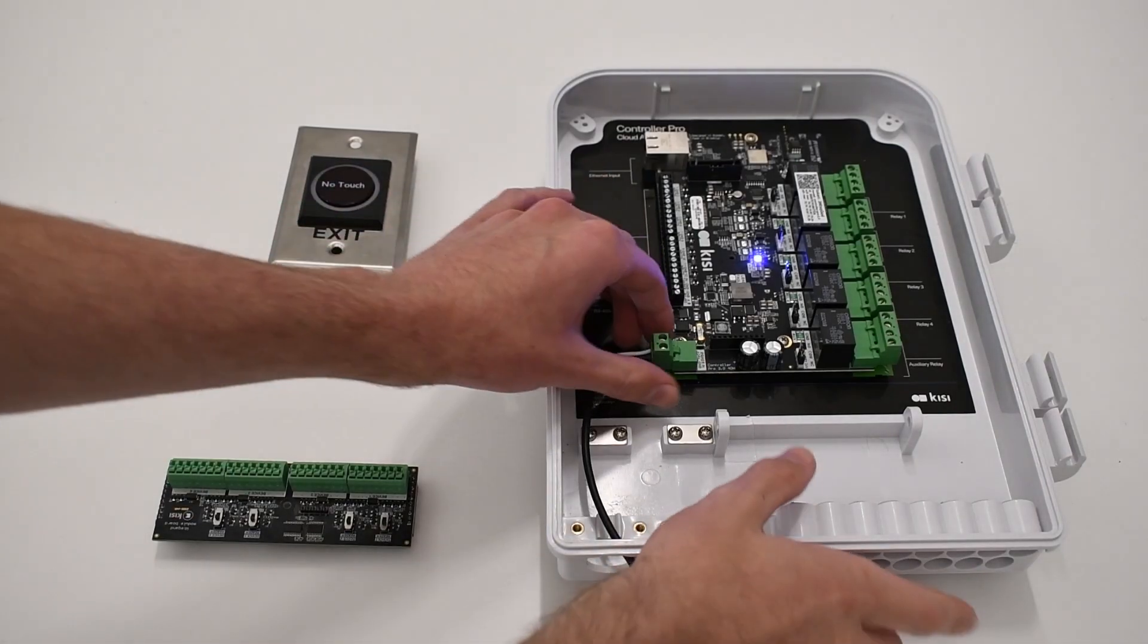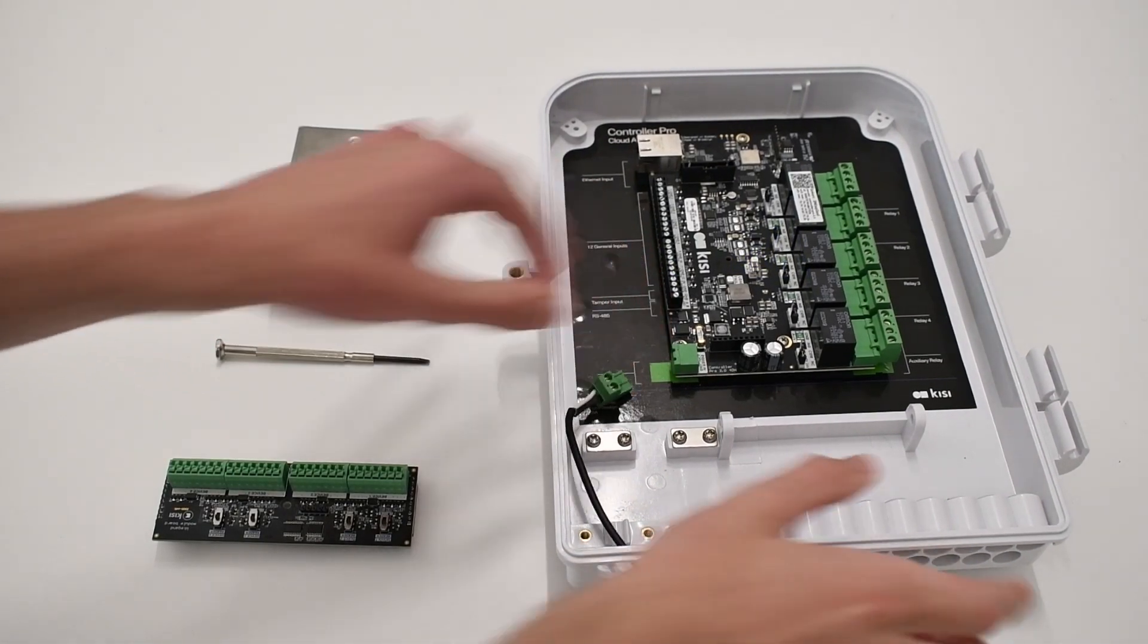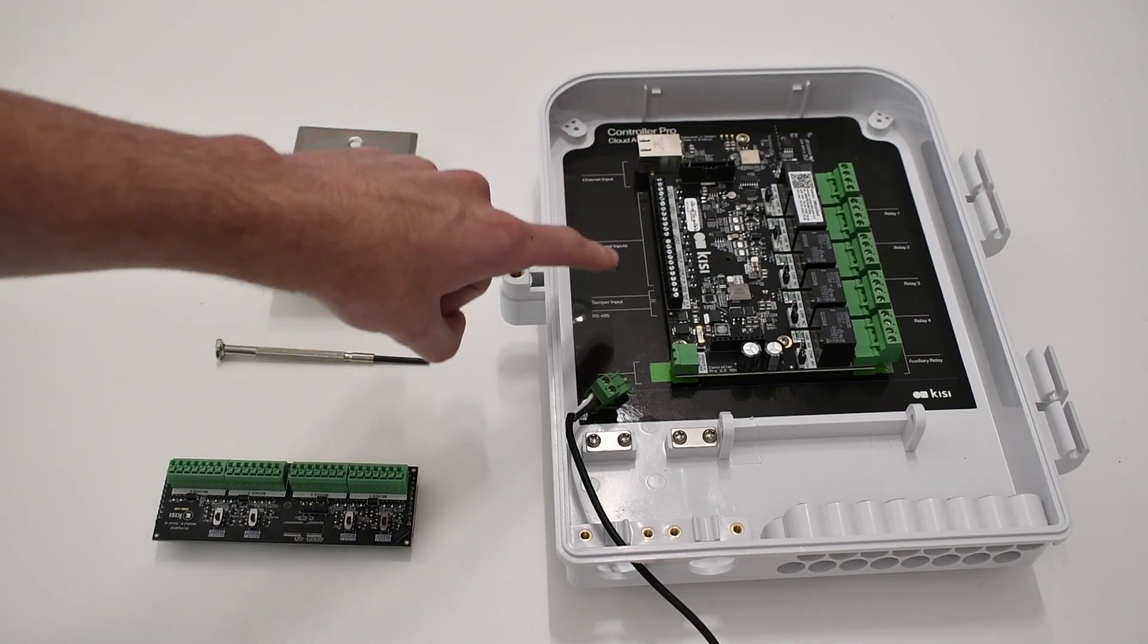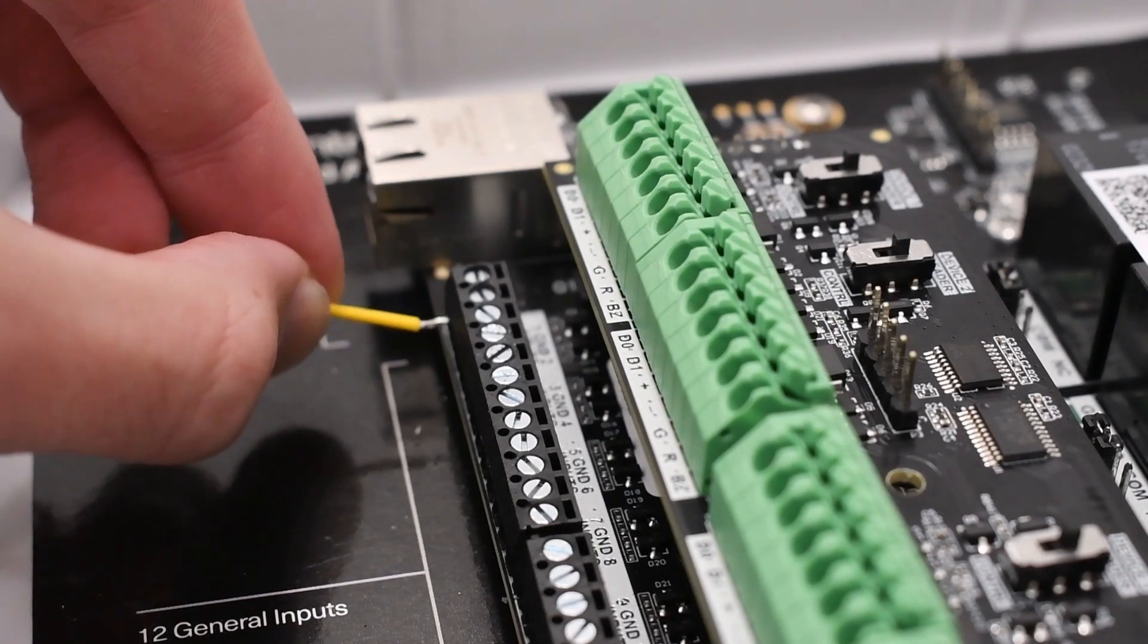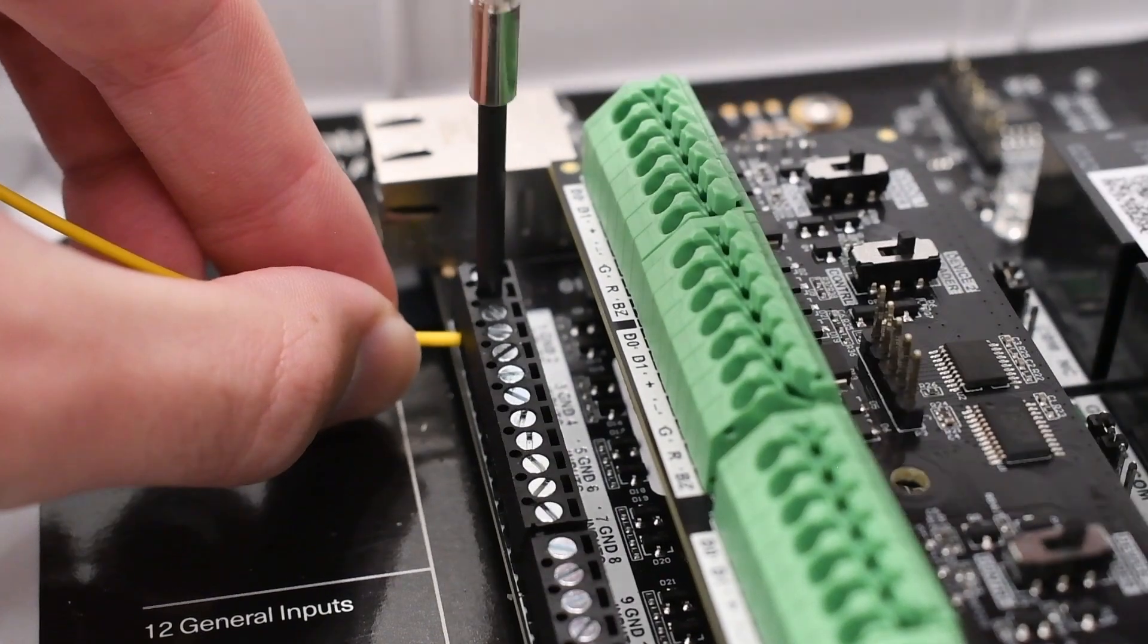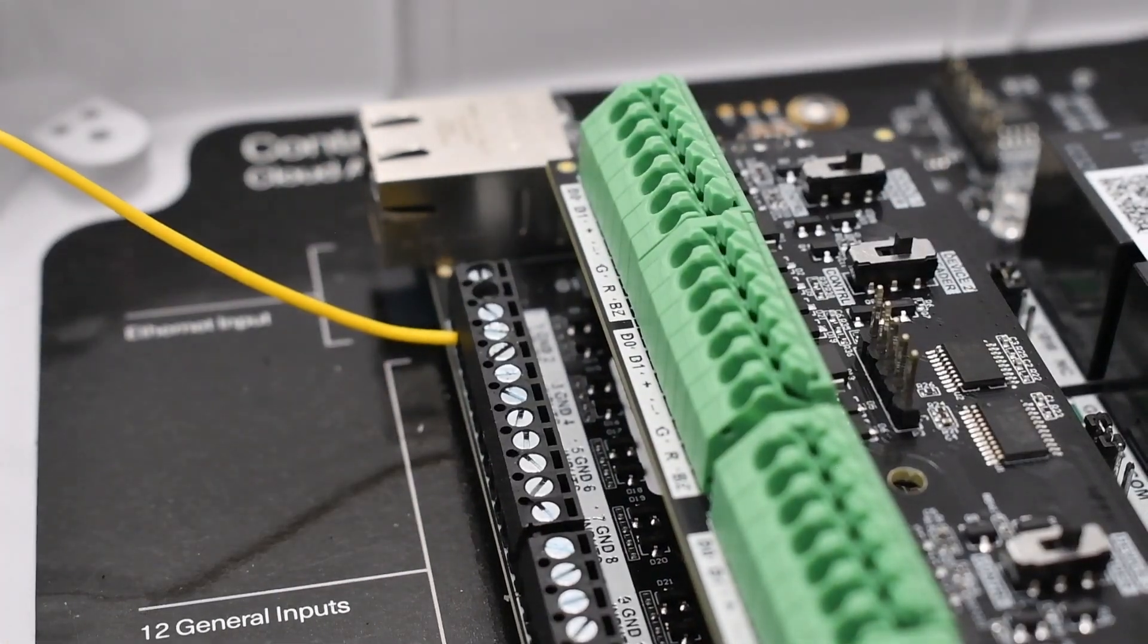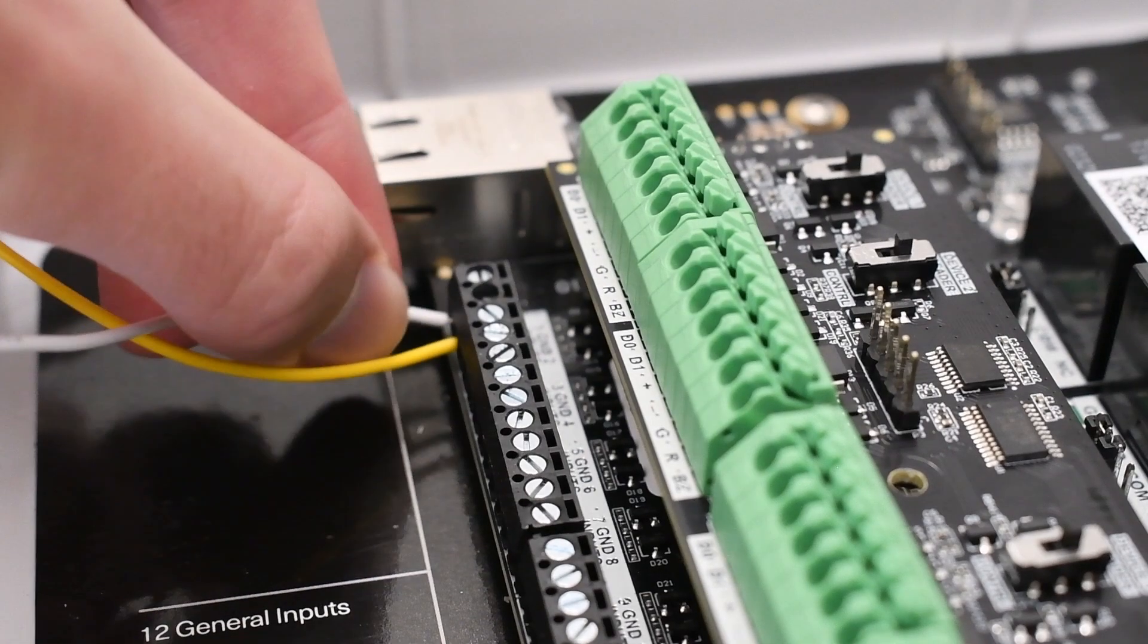Ensure the controller is unplugged and identify the general input pins on the left side of the Kisi Controller Pro 2. Now connect the COM output to one of the GND ports of the controller. Then connect the NC output to one of the numbered general input ports on the controller.